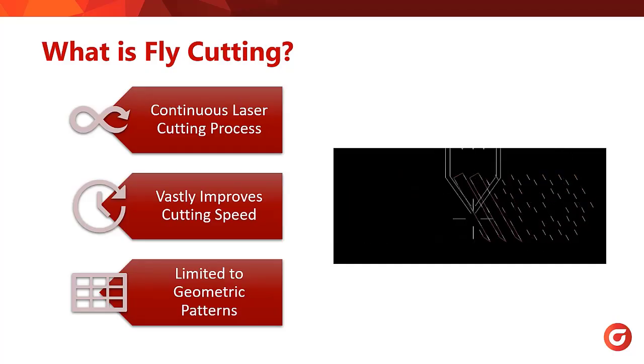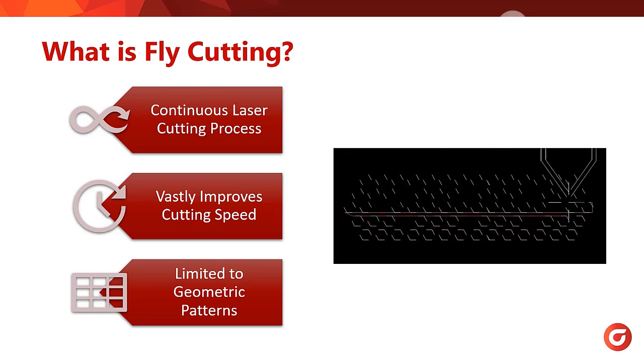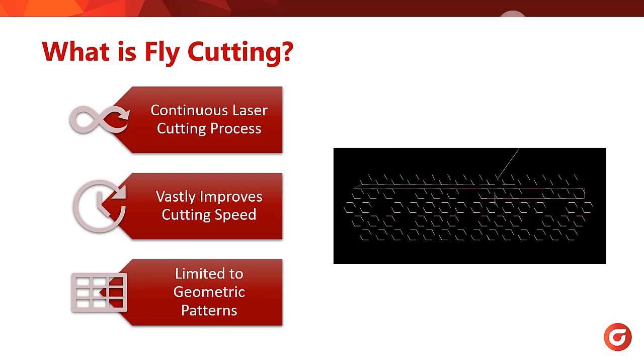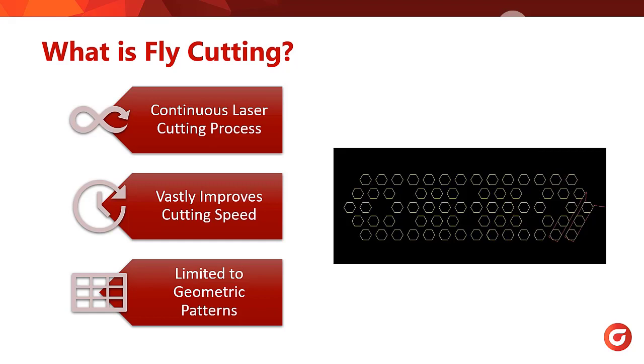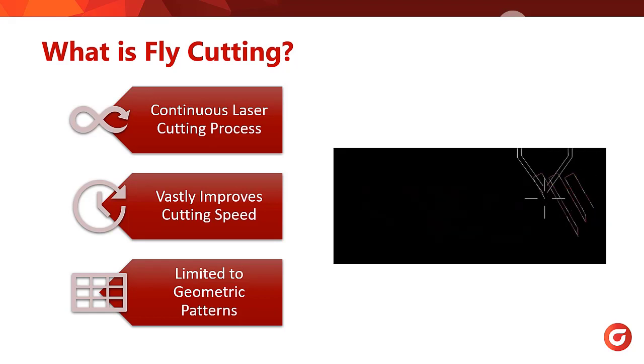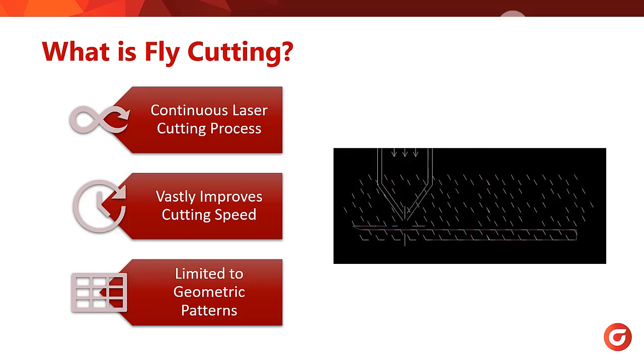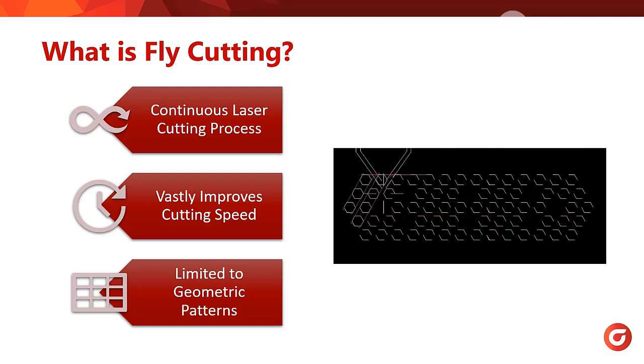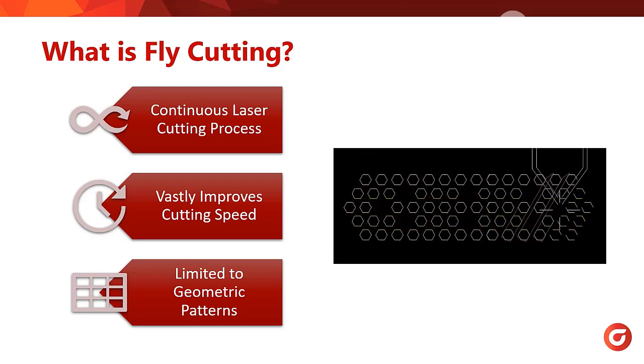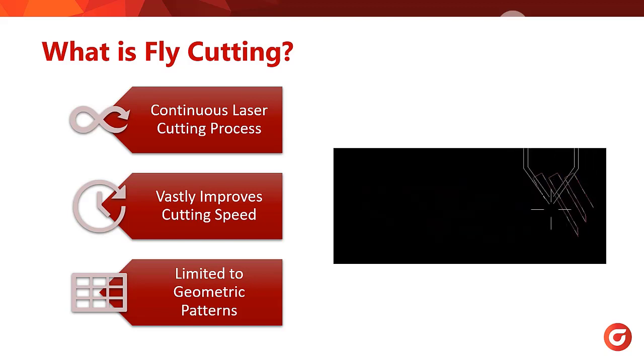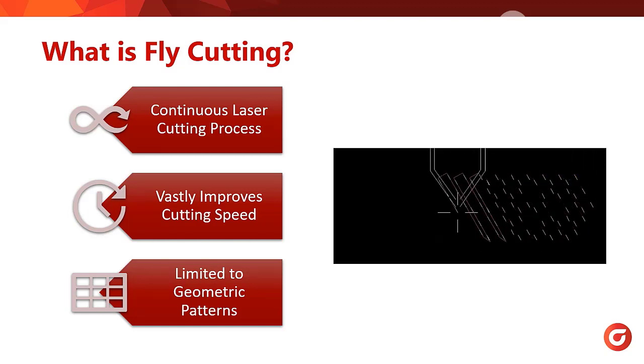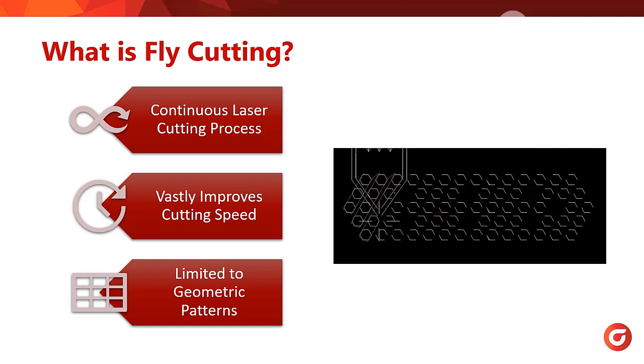What is fly cutting? Fly cutting, not to be confused with the milling operation, is a CNC laser process where the head is continuously moving and cutting. The laser will perform a soft pierce as it approaches the contour and then fully engage the head once it reaches it. As it reaches the end of the contour, it will return the head to a low power state and continue to the next contour in the sequence. It will do this until the pattern is complete.